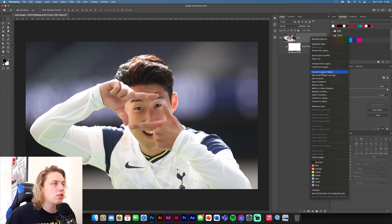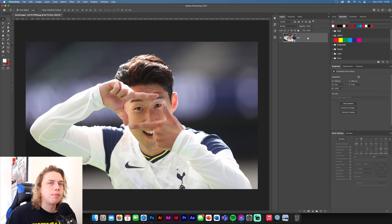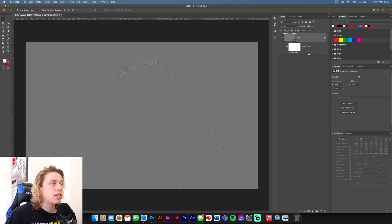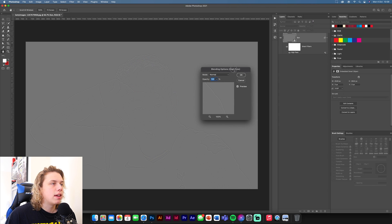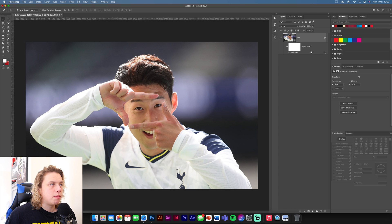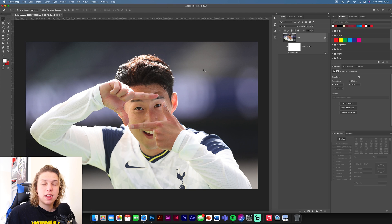Now we're going to convert this to a smart object as well. Let that load. Once loaded, go to Filter, Other, High Pass. We use this a lot — set the radius to 2 pixels and click OK. As you can see, it's covered the whole design so you can't see anything. Go to where High Pass is in the bottom right and click the double-lined arrows. In the little menu, change the blending option to Overlay. Now if I turn this on and off, you can see we're bringing back some of that texture. The JPEG artifact removal gets rid of all the pixelation and then you add your texture back in — it makes the image look a lot cleaner.